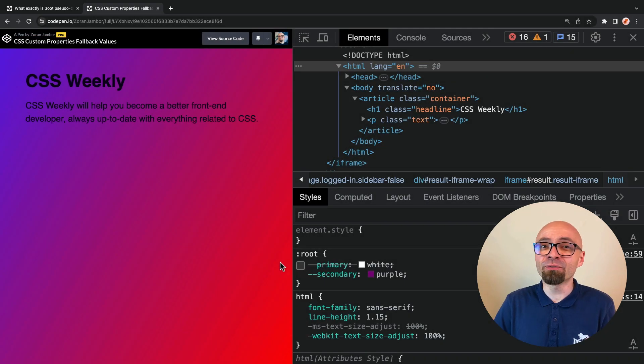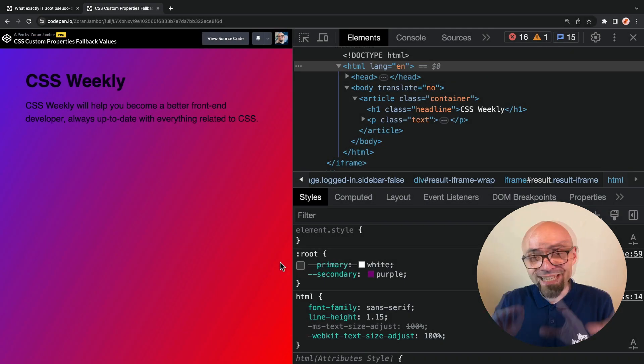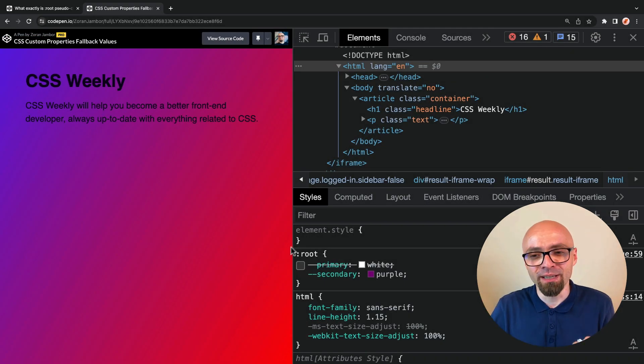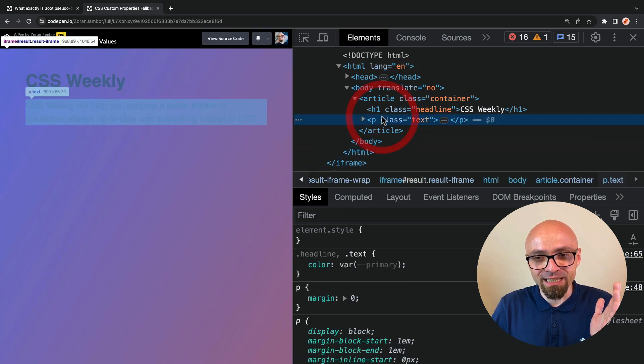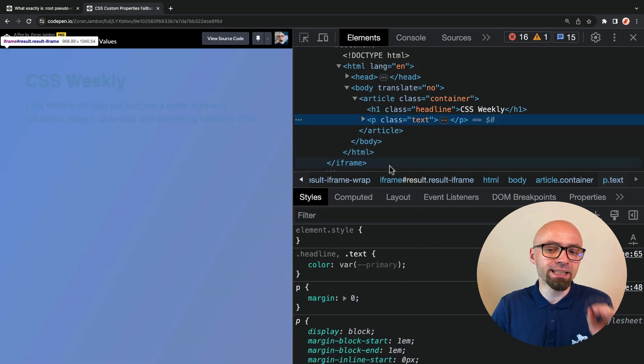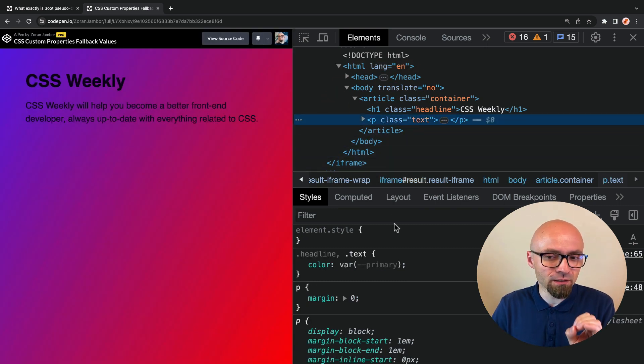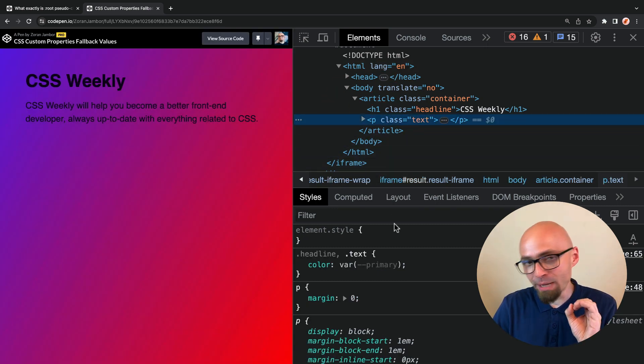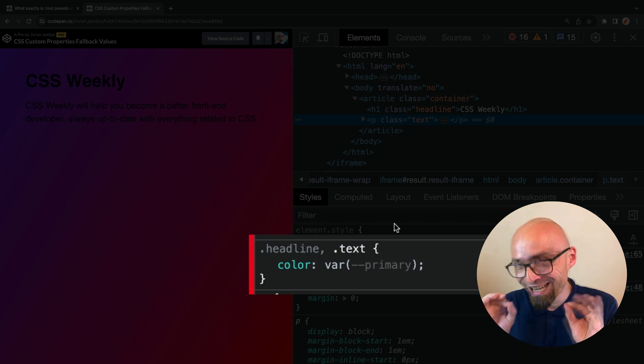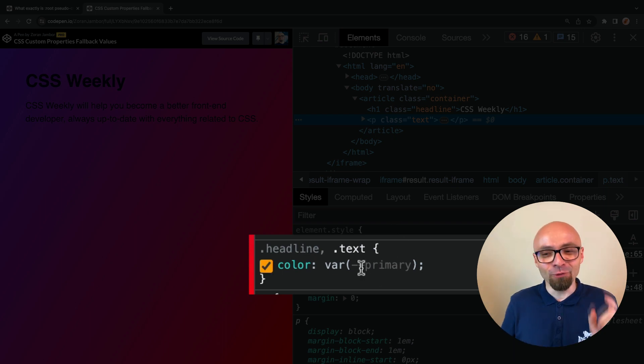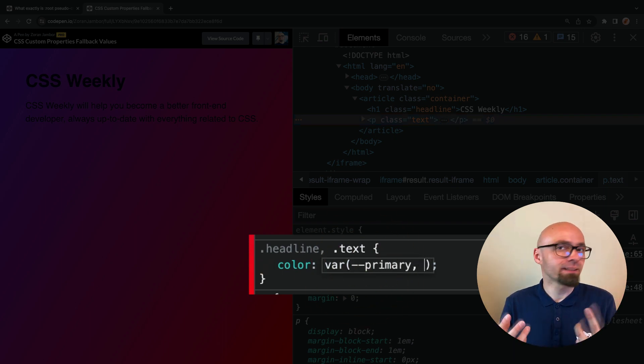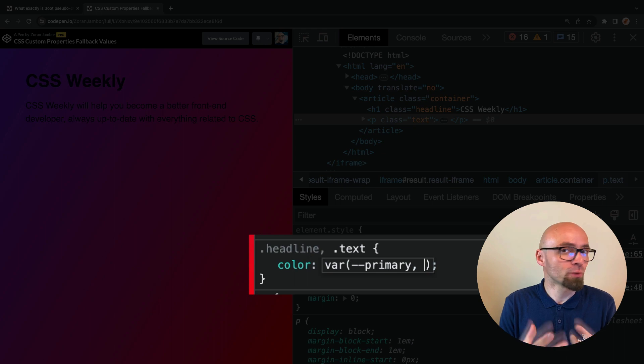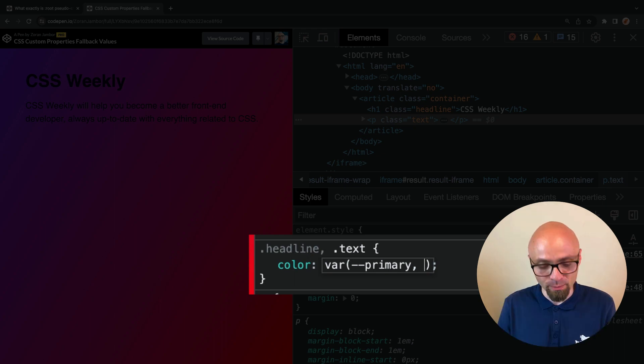But luckily, we can define a fallback value exactly at the place where we're using a custom property. So I will jump back to my text element, and here we have set color to primary variable. If we want to add a fallback value, all we need to do is add a comma and a value that we want to use as a fallback, let's say yellow.